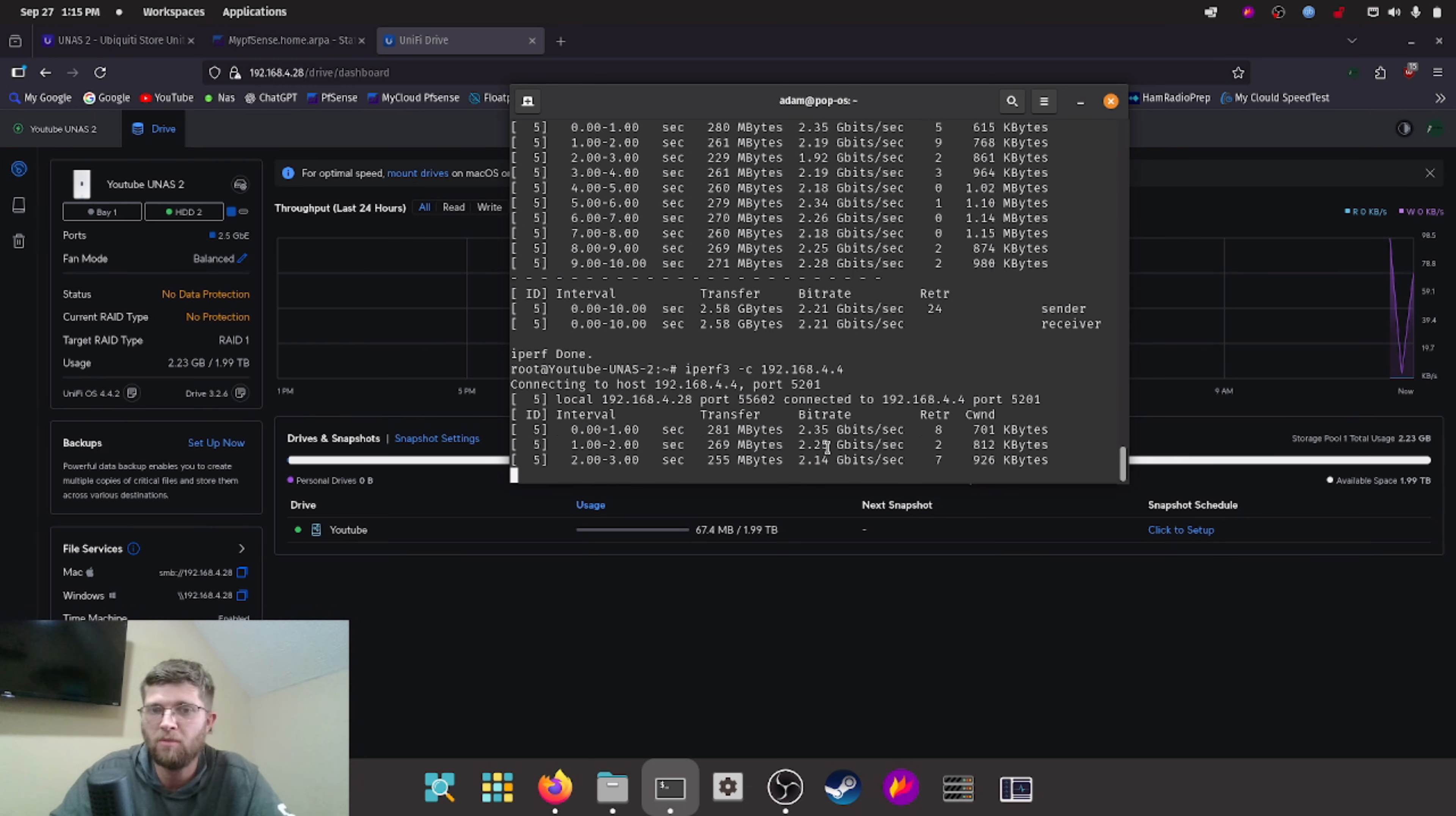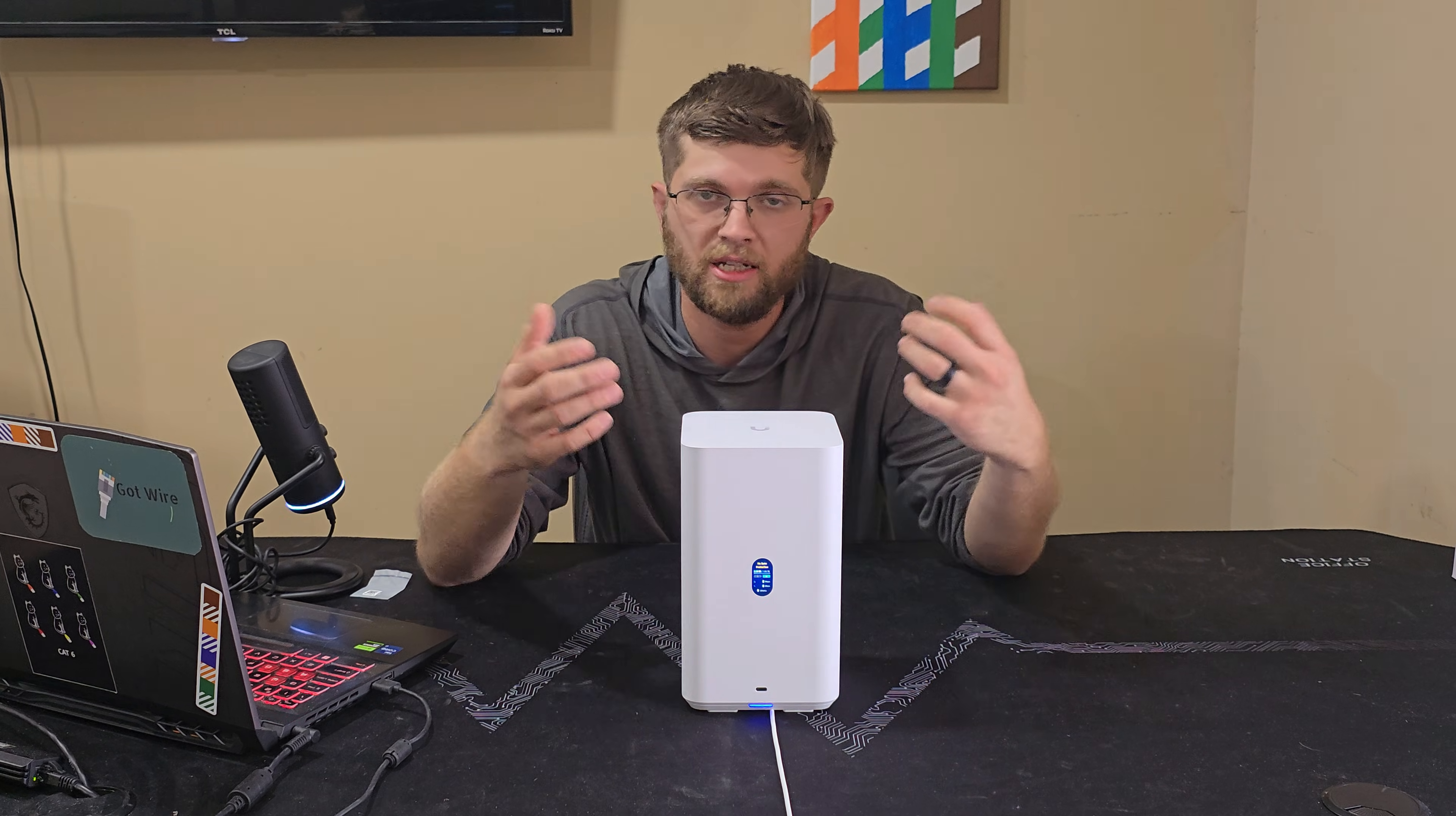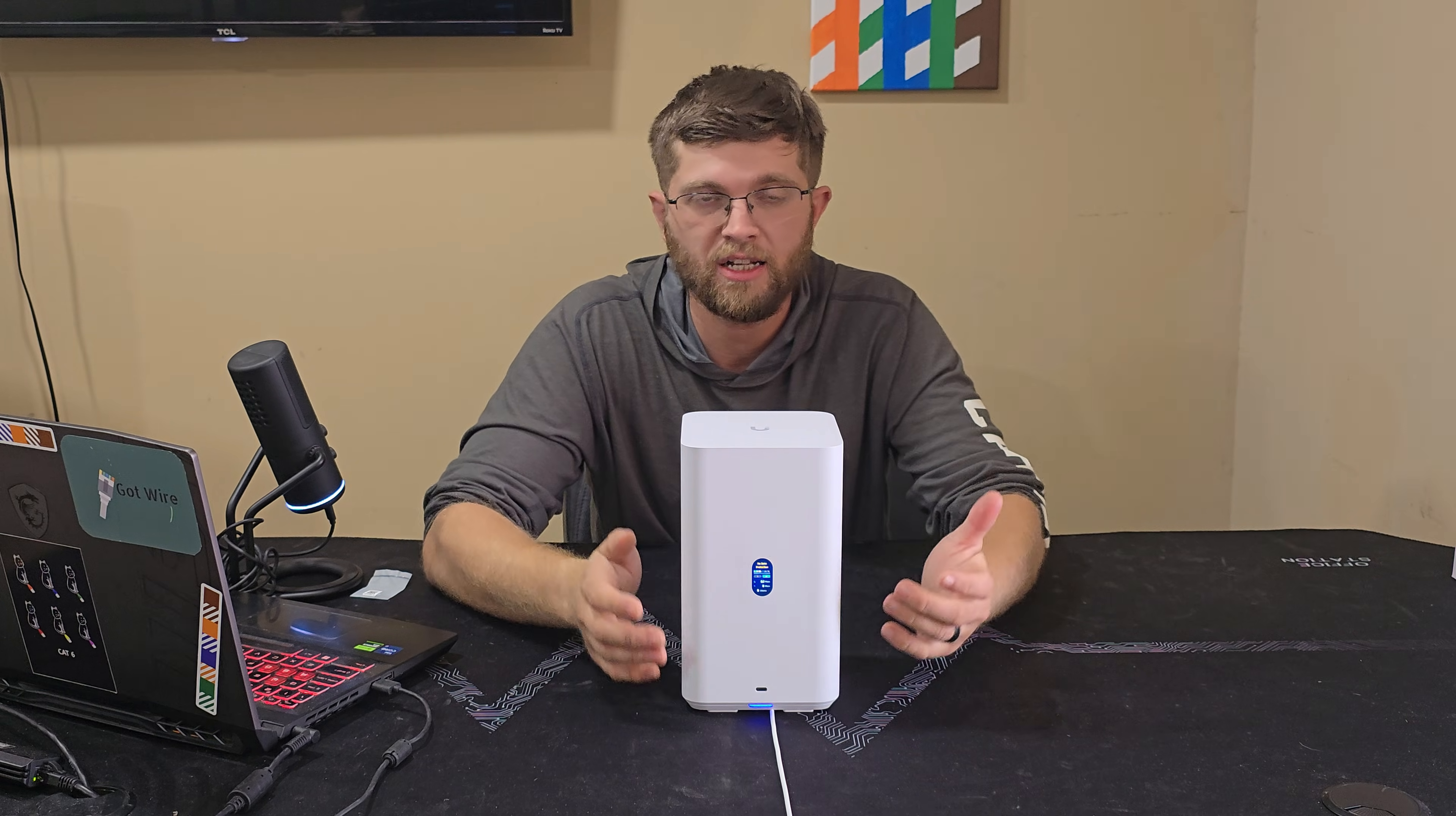That one was a little bit faster, 2.35 gigabit per second. So in my opinion, this thing is a great value for $200. And like I said, I bought it with my own money. Nobody's paying me to say that. I just really like it. It's really easy to set up. And it's really fast.